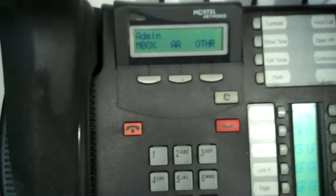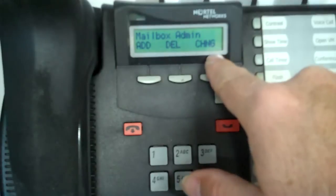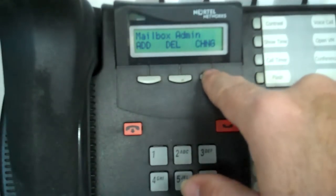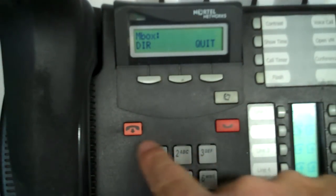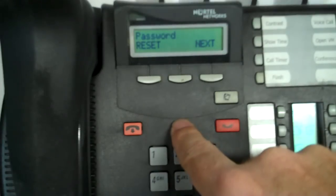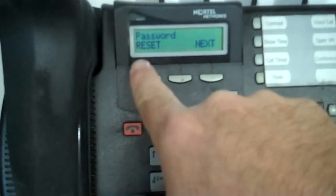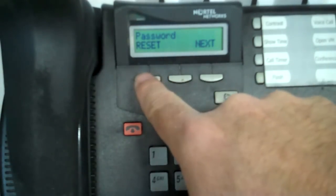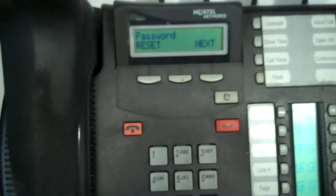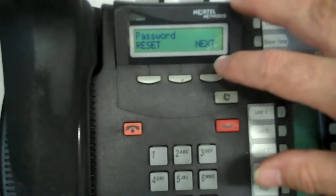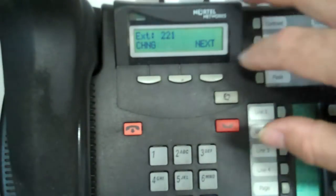Now we're back. Regardless of which model you have, once you've logged in, you'll see: Admin, Mailbox, AA, Other. Go to Mailbox and hit Change (CHG) on the side. Enter the mailbox number that needs to be unlocked — in this case, it's 221. Now it says 'Password' and then 'Reset' or 'Next.' You want to hit Reset.